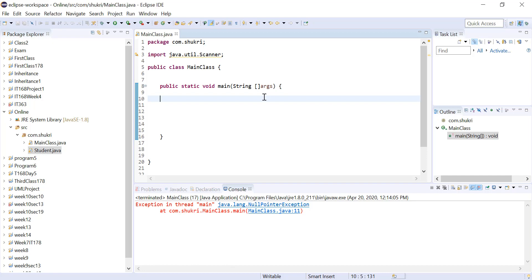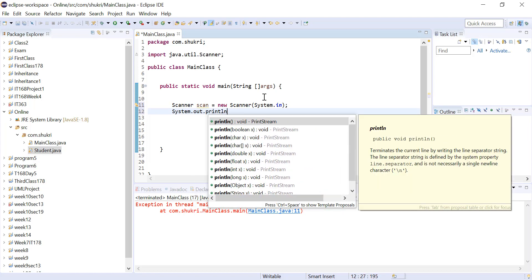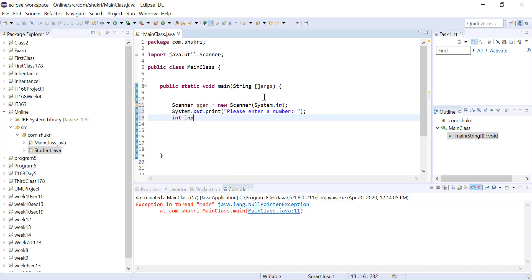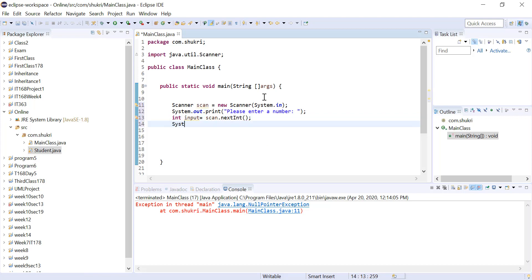Let's try it here in Eclipse. Let's say we want to read an input from the user. I'm going to create a scanner: scan equals new scanner, reading from the console — System.in. We will prompt the user with System.out.print, telling them please enter a number. Whatever number they are entering, we will divide it by five. The number they are entering, we will store it in an integer called input, and we will use scan.nextInt. Then System.out.println will print input divided by five.